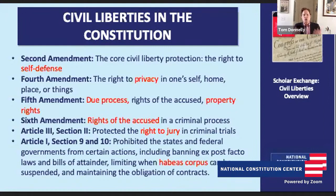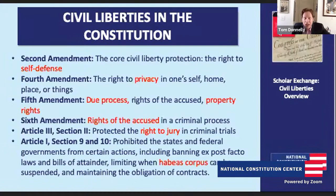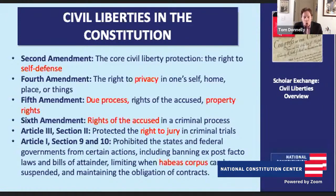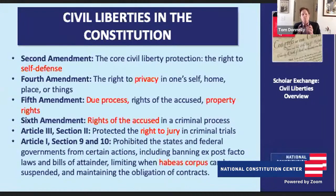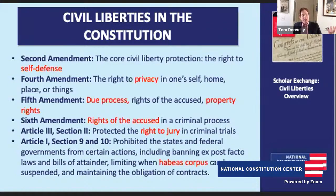Tom Donnelly: In the Sixth Amendment, we have all sorts of rights associated with a jury trial in criminal cases. For the founding generation, the jury was absolutely essential — a major protection against abuse of government. They were worried about government prosecutors, government judges going after political dissenters, using the power of the state to treat people unfairly. The great protection was the jury right: the prosecutor was going to have to make the case before a jury of your peers, an impartial jury drawn from where you're accused of the crime. That trial has to be speedy, you have to have an impartial jury, and it has to take place roughly where the crime took place.